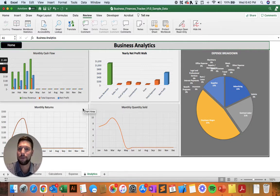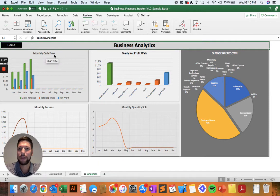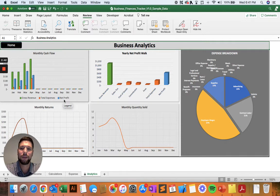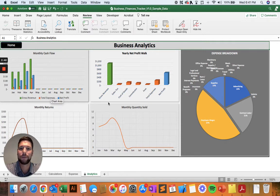Now, looking at a number of the tools, in the top left, we have the monthly cash flow, which is going to show you your gross revenue, your total expenses, and then your net profit for each month throughout the year.